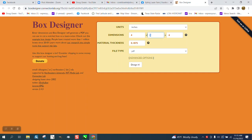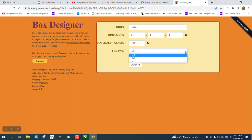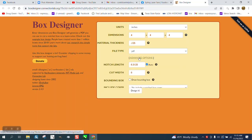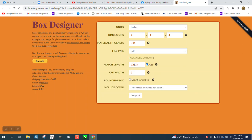You can change the dimension. I'm going to change it to 4x4x4. I'm going to change the thickness of the material to .125. I'm going to leave it as a PDF. You can also do it as an SVG or a DXF. Then I'm going to change the option and change the tab also to .25, and then I'm going to say design it.